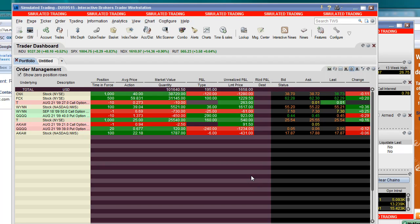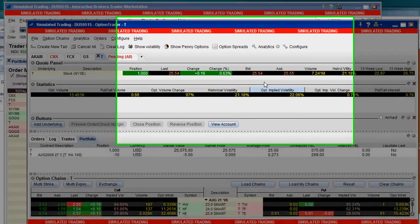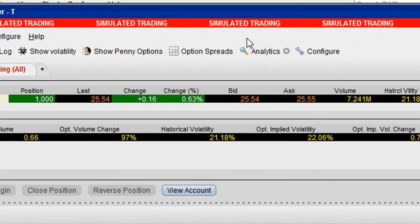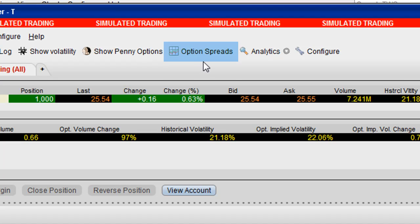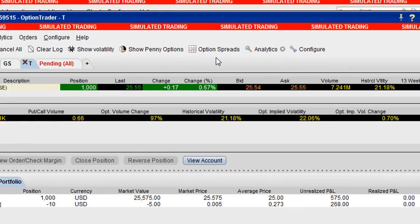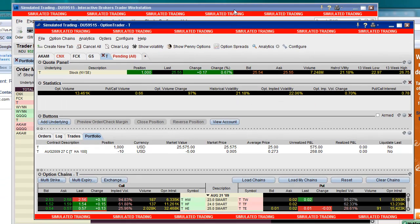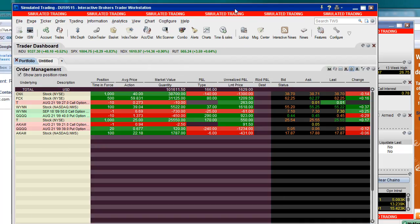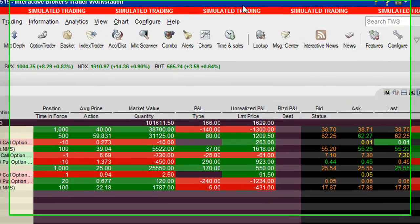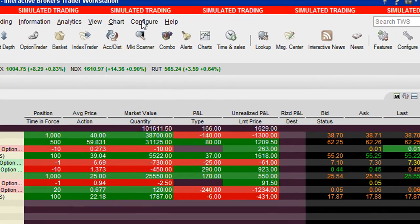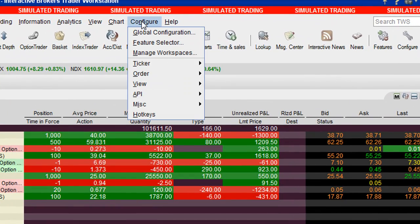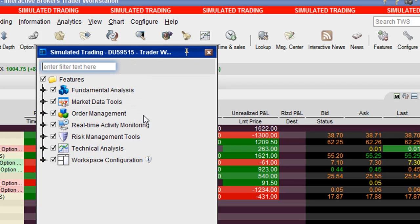But first of all, before I even do that, I've gotten a couple of questions about how to get this particular item right here, the Option Spread menu selection up here, this icon, and I found a really easy way to do it today, and I'm going to show you. First go to your main trading window, go to Configure, and select the Feature Selector.